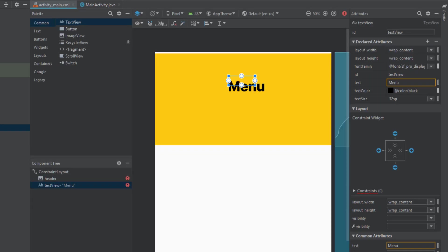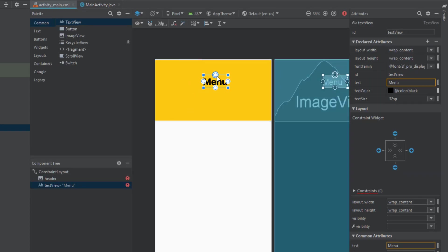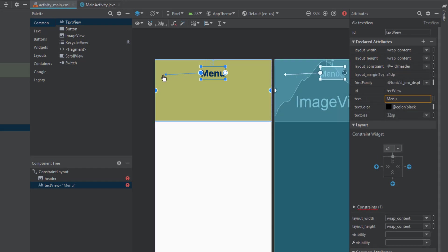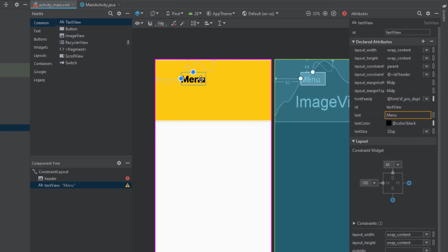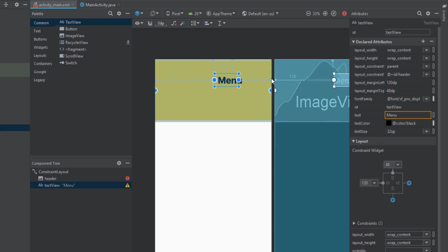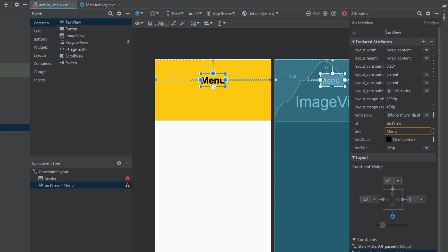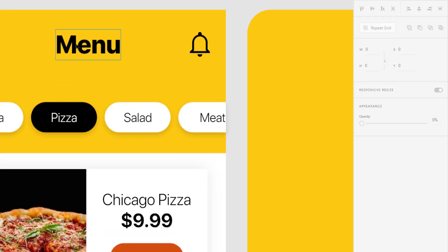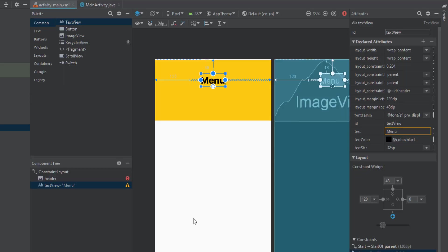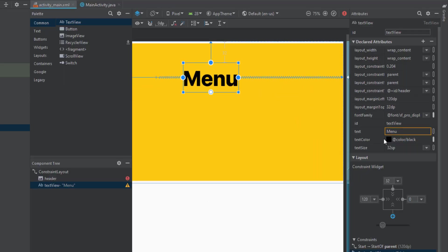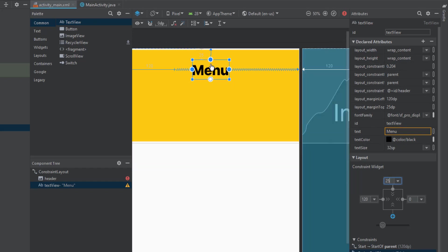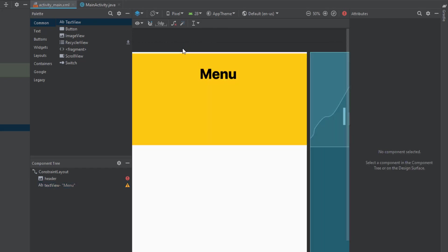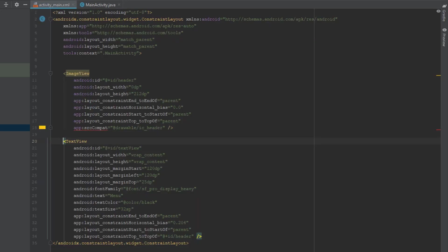Add the text size to 32sp and the font family to SF Pro Display Heavy. Connect the constraints to the header parent — left, right, and top constraints. The top constraint should be around 25dp. Change it to 25 — that looks better.